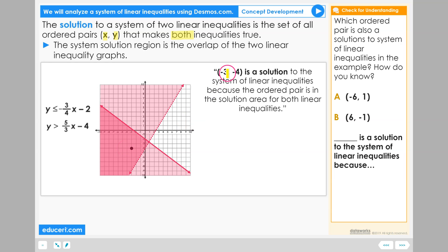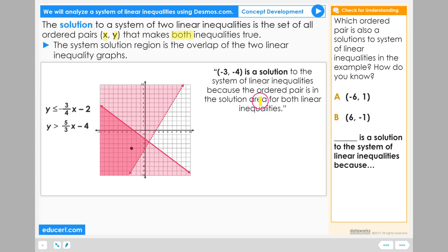For example, negative 3 negative 4 is a solution to the system of linear inequalities because the ordered pair is in the solution area for both linear inequalities.